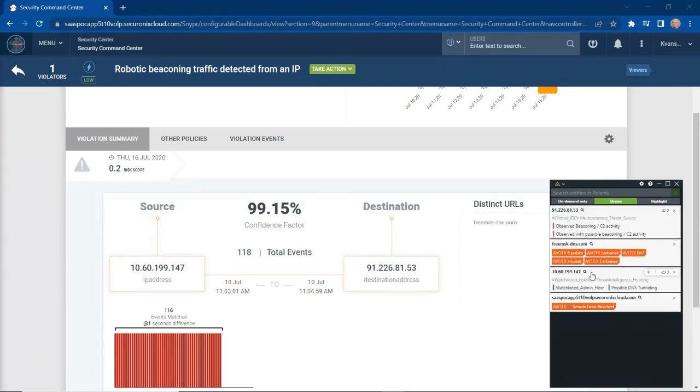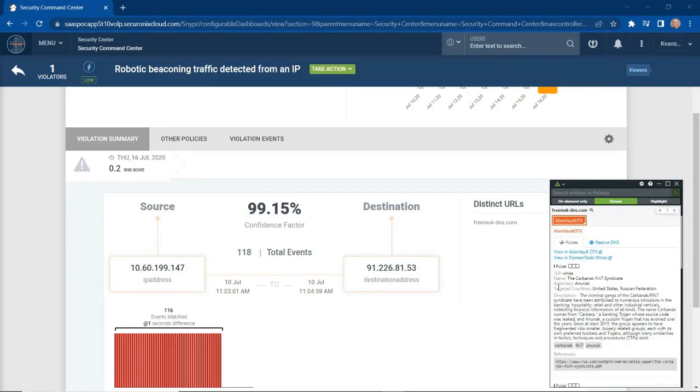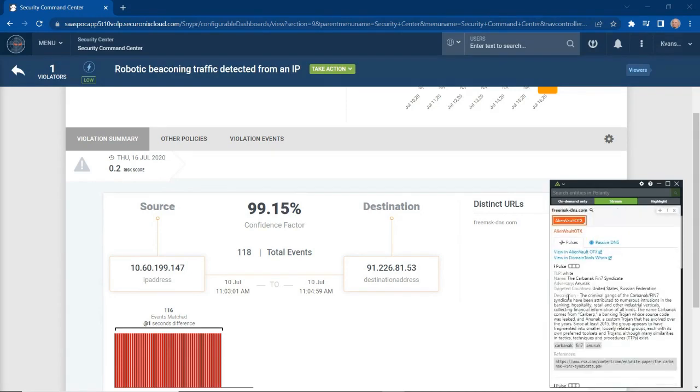We can start to see things about the URL. This is an external source, and we can see a description of what this URL is and things that have been discovered about it from the industry as a whole.